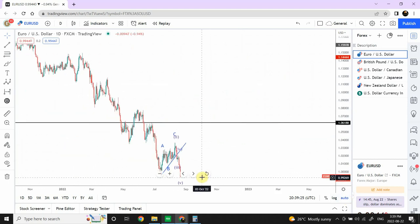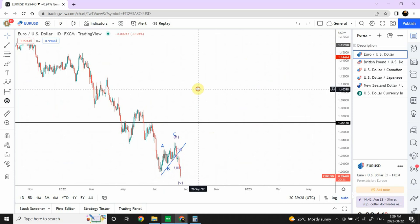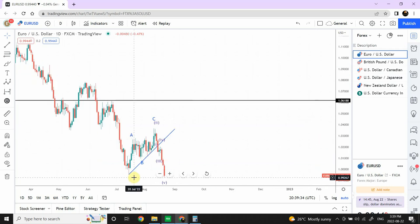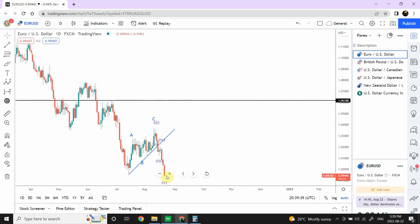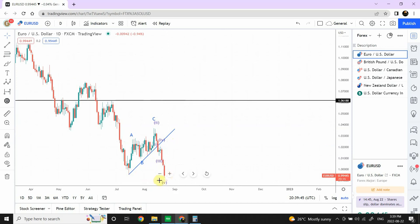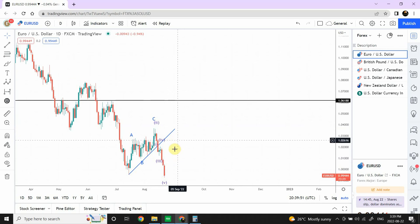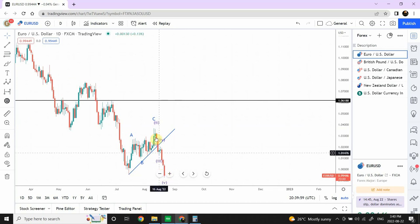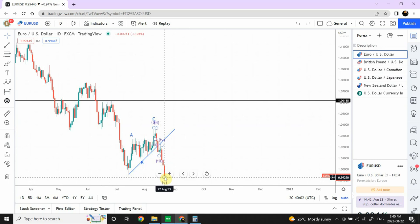We can see that we are approaching a resistance point on the daily time frame right now. We have completed waves 1, 2, 3, 4, and 5. Given this count, we are expecting a correction, but we need a precursor — most likely we need to see a bullish day right here before confirming. The wave analysis is indicating that we have completed the five-wave structure downward.